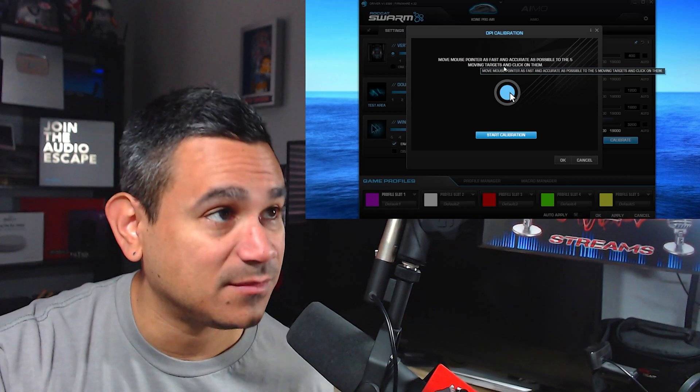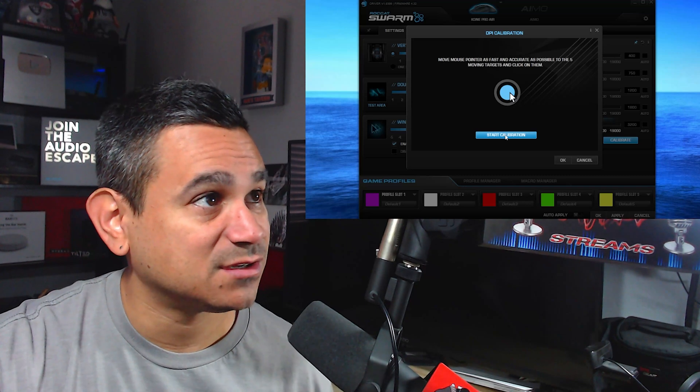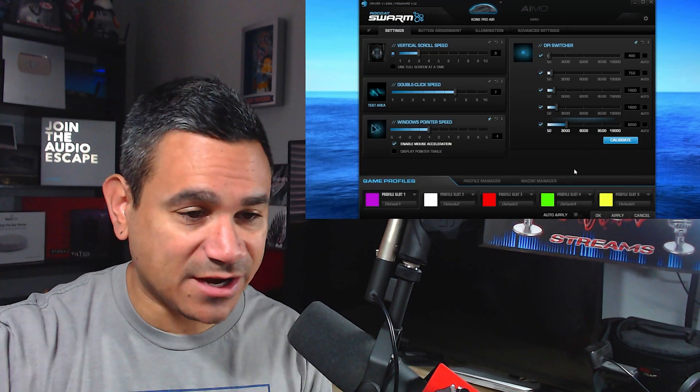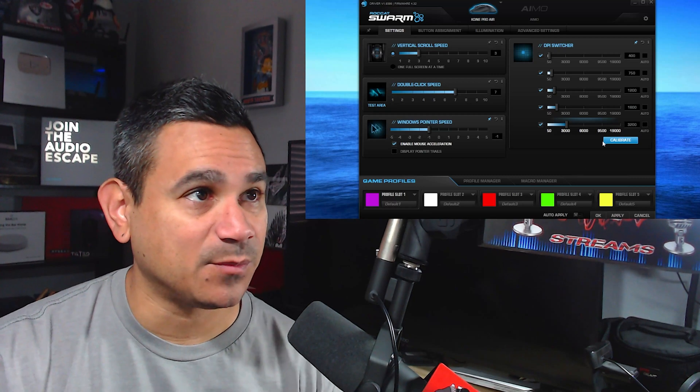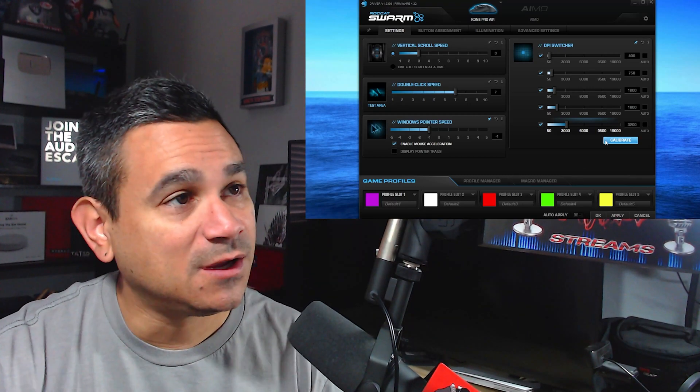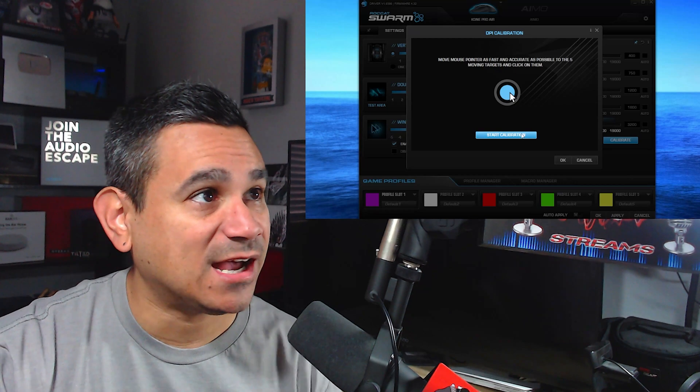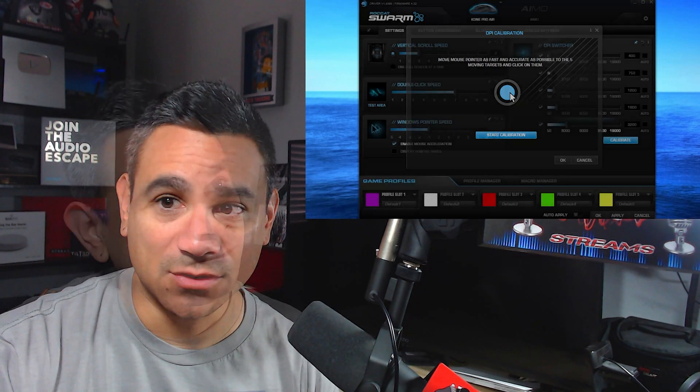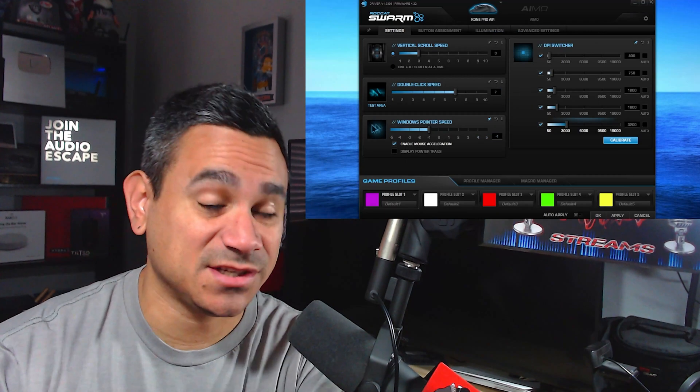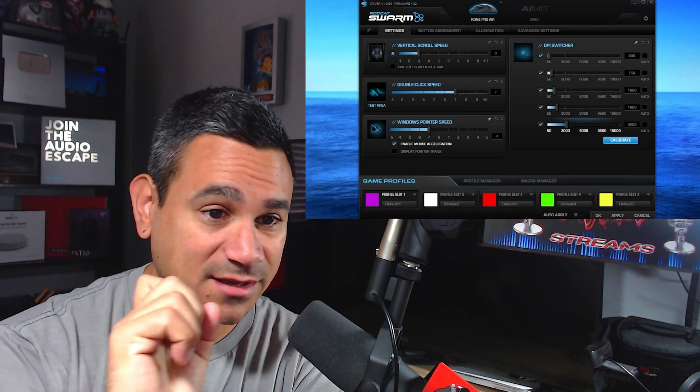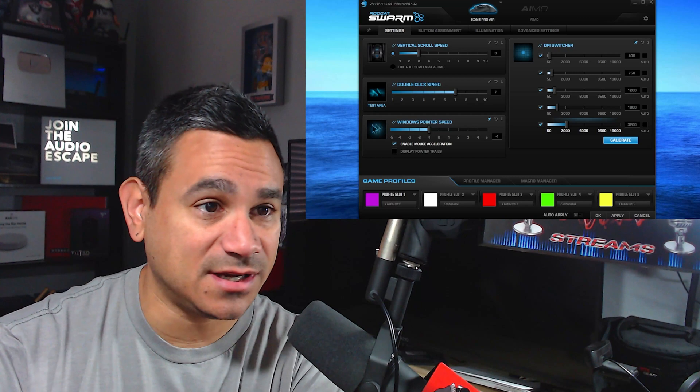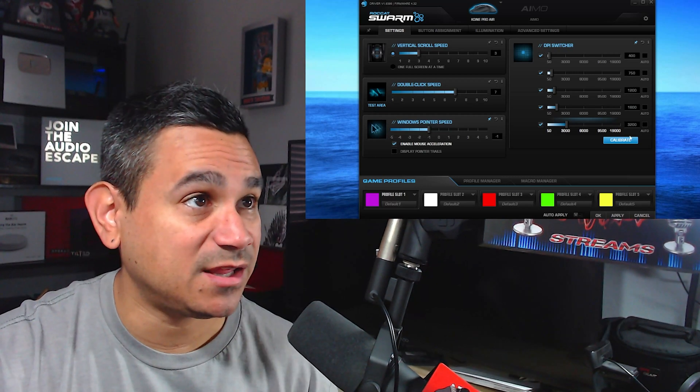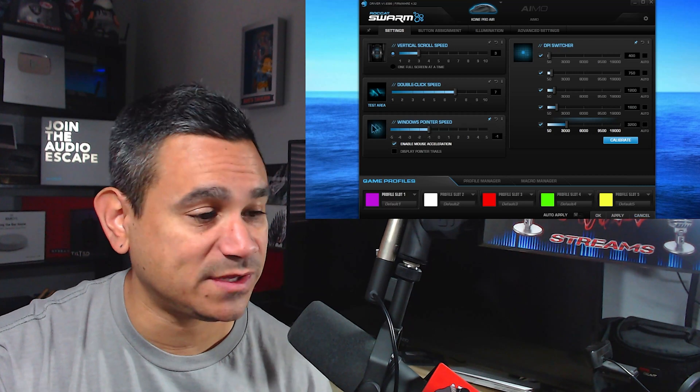Now for me, my screen switched over to my main one, but you can calibrate it however you want. So it's pretty easy—just hit calibrate. As soon as it starts, just go click, click, click, and you're done. Now this will set up your DPI switcher and adjust it. Make sure you always hit apply and always hit okay.